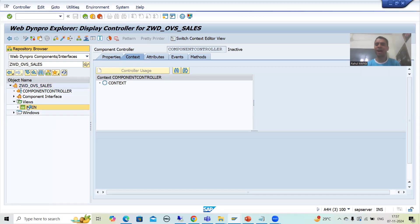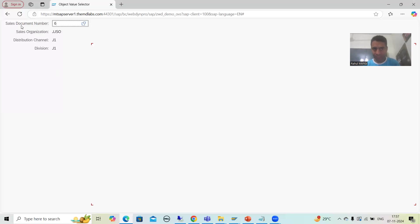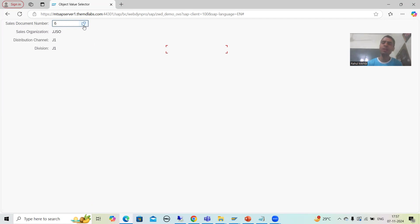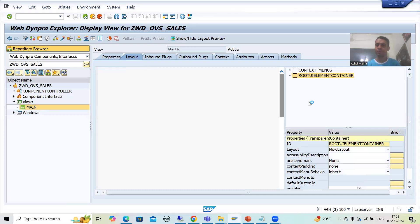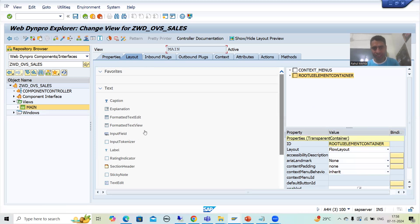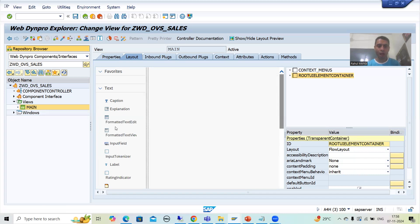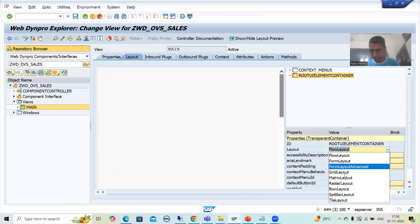We will simply design a label, input field, and then labels and text views for the other fields. These will go for text view because here they are just displaying values — the user will not enter anything. Whatever sales order number we are selecting, these values will appear automatically, so these are just like output. Best practice: always take it as matrix layout, because matrix layout is the most preferable layout. I will take it as matrix layout.